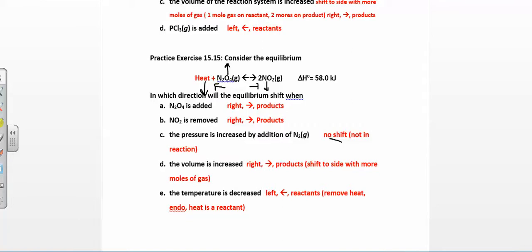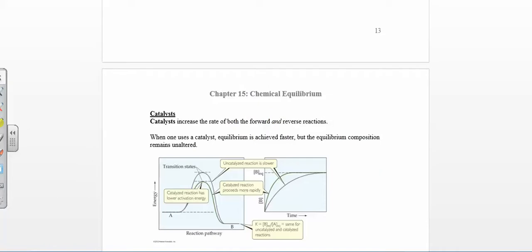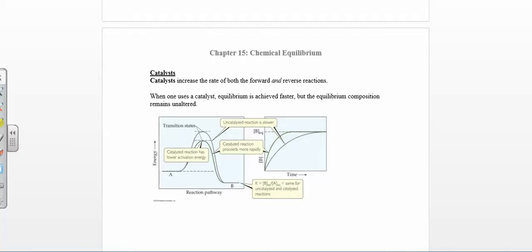The very last thing we have to talk about in this chapter is catalysts. A catalyst is something that increases the rate at which you reach equilibrium, but it doesn't change the composition of equilibrium — it doesn't change where equilibrium happens, just makes you get there faster. It provides a different mechanism, a different pathway for the molecules to interact, resulting in a lower activation energy. But the equilibrium will still be reached in the same place. Catalysts usually increase the rate of both the forward and the reverse reaction.